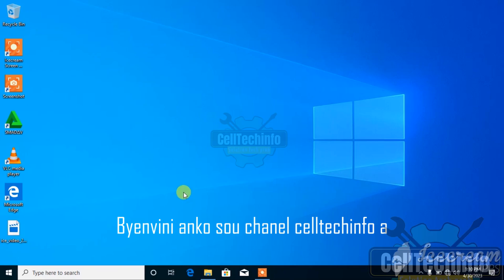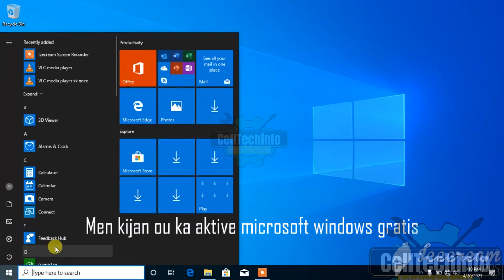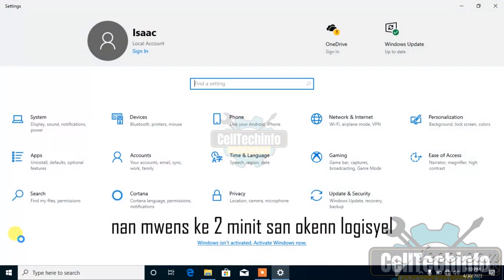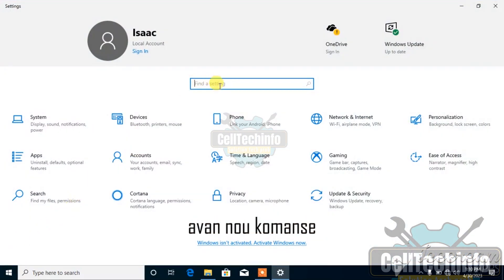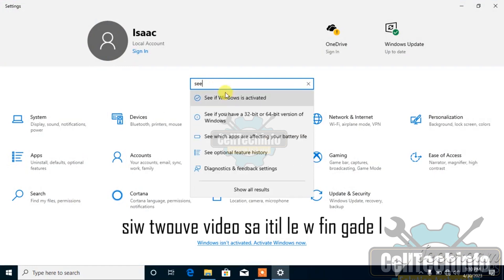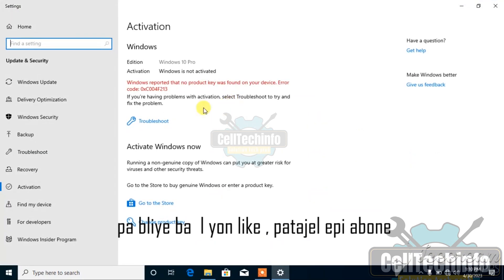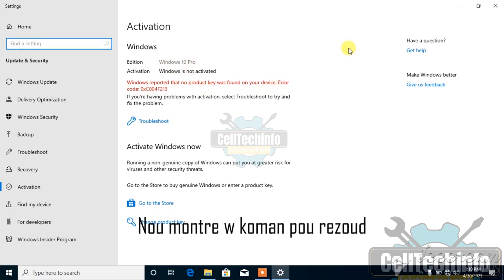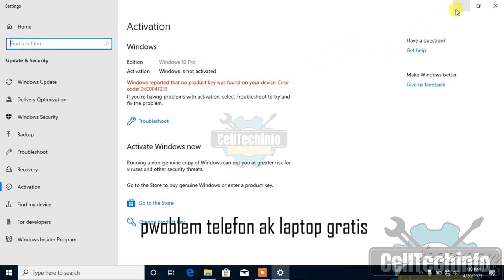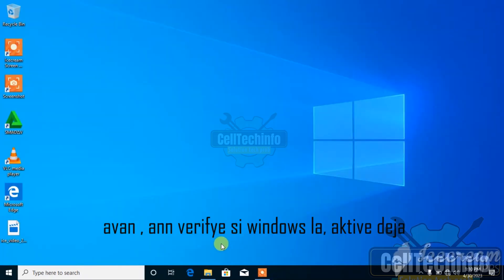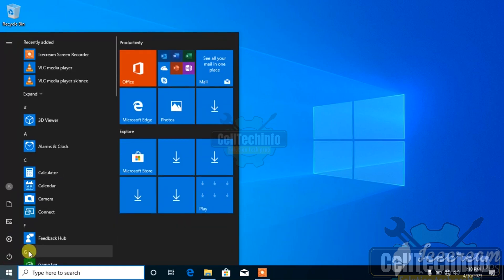Hello world, welcome back to your channel Cell Tech Info. Here's how you can activate Microsoft Windows for free in only two minutes without any software. Before we start, if you find this video useful after watching it, don't forget to like it, share it, and subscribe, because on this channel we show you how to solve the problems of your phone and laptop for free. Let's get started. First, let's check if Windows is already activated.